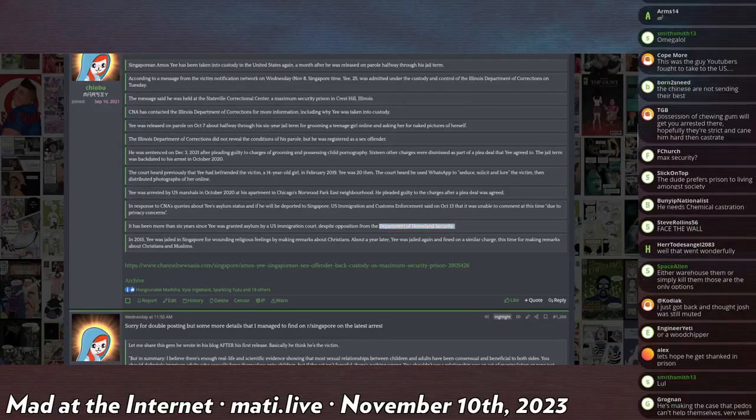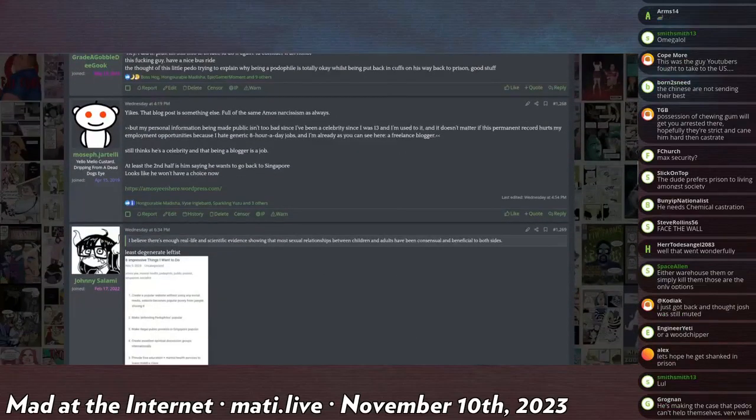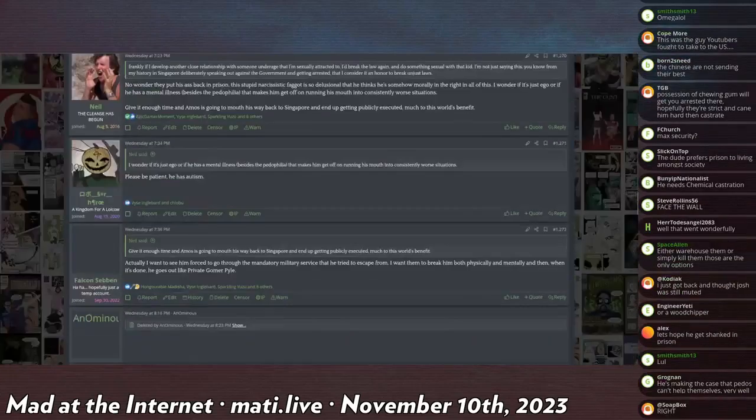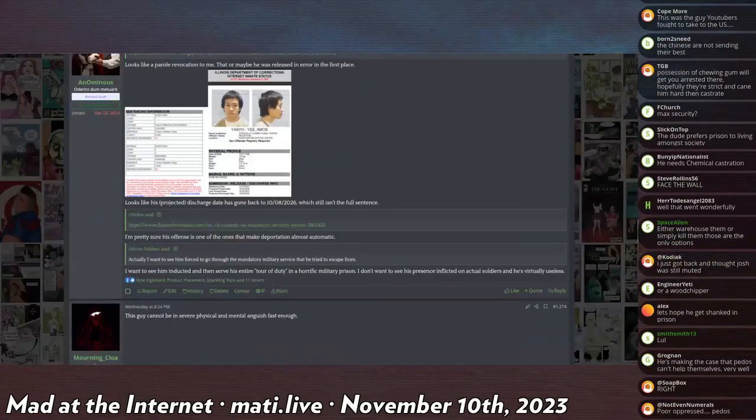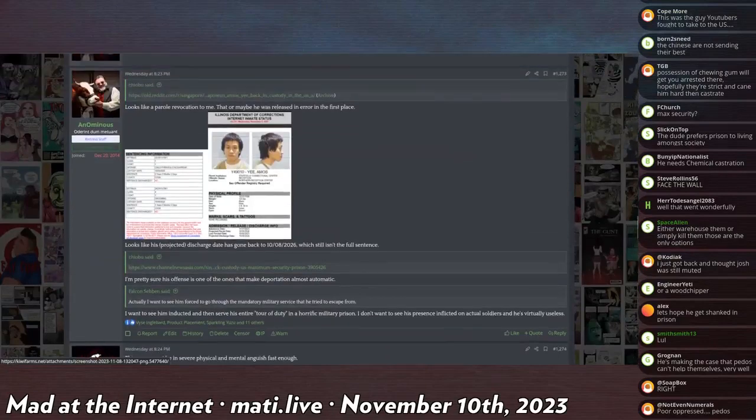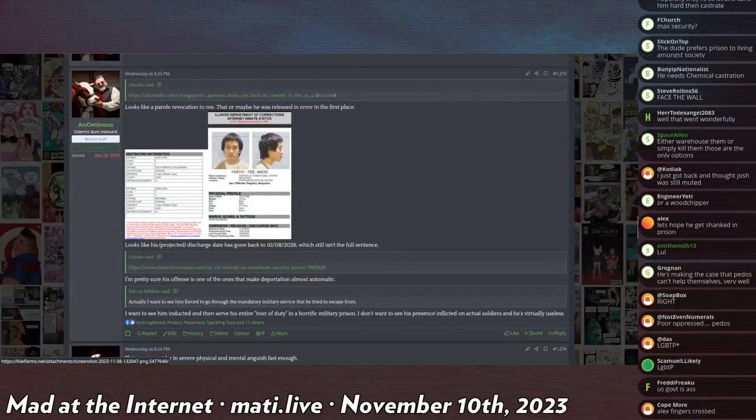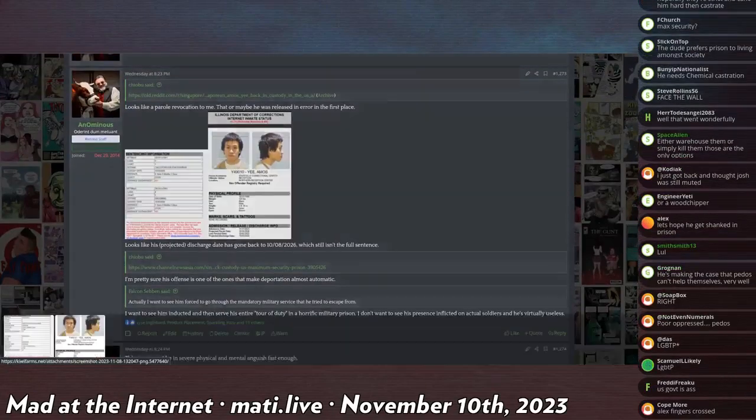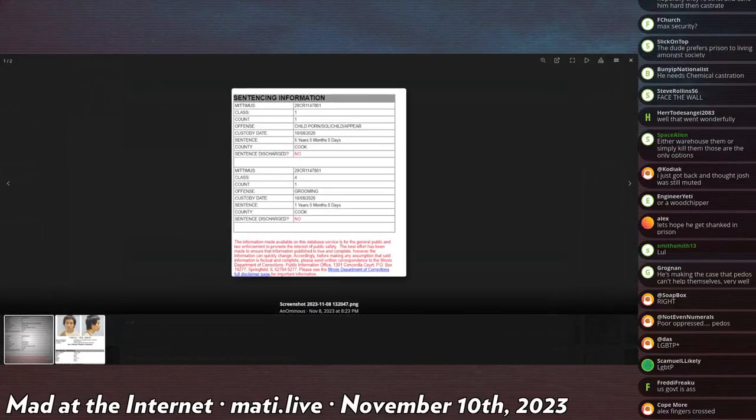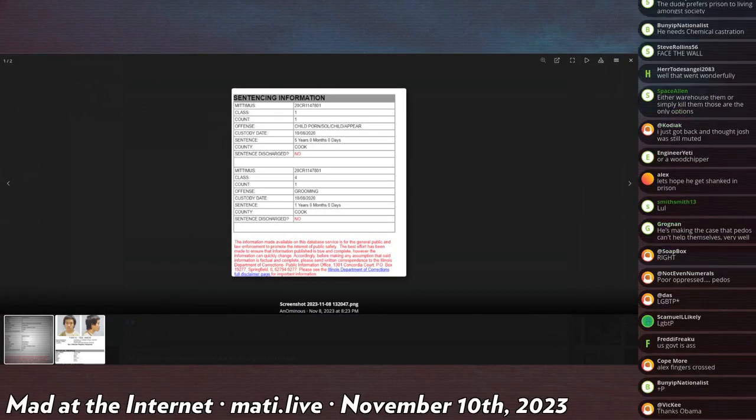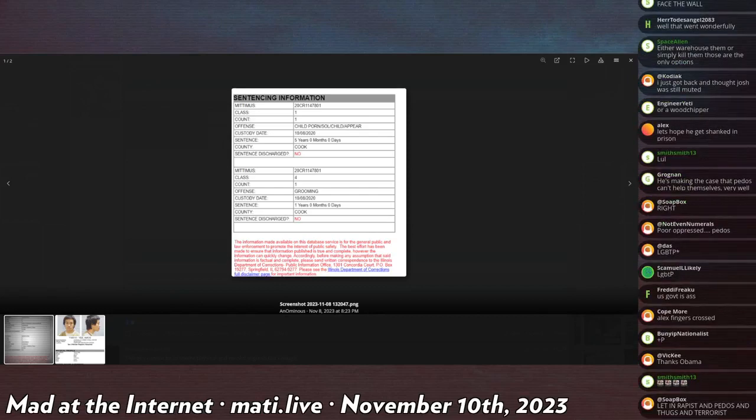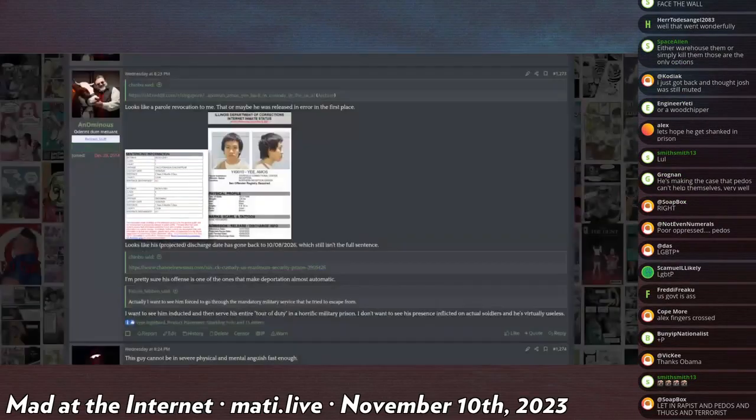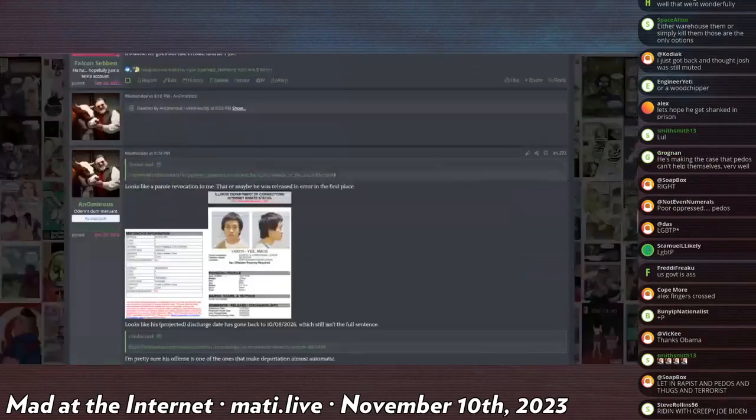It doesn't say how long his initial sentence was. So I don't know. I guess it's a good thing that they arrested him again because what the fuck. Okay, oh there's a sentence. So it was sentenced for five years for grooming and it was back for, it was the original sentence on October 8th in 2020. So he'll be out in two more years I guess.